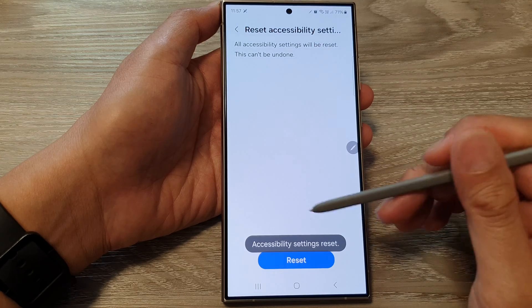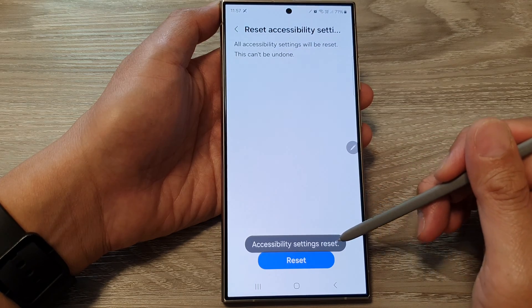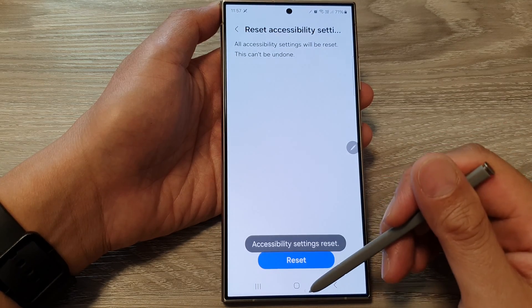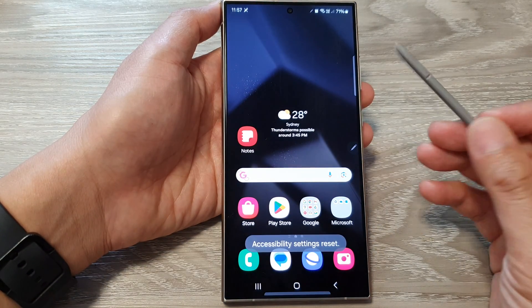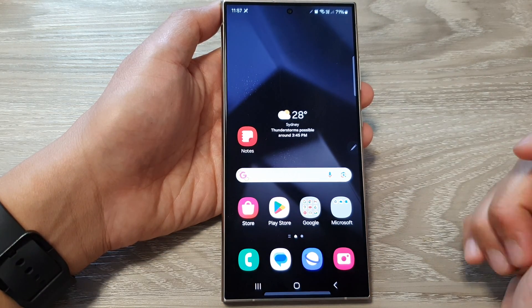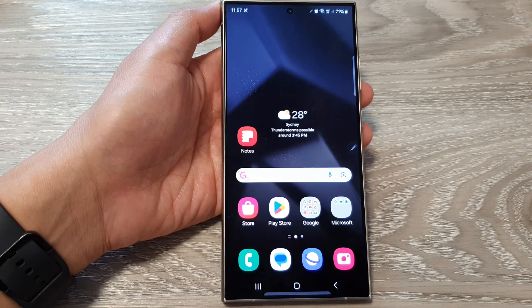And it says accessibility settings reset. And that's it. Finally, you can tap on the home button to go back to the home screen. Thank you for watching this video. Please like and subscribe to my channel for more videos.